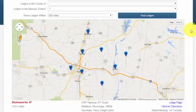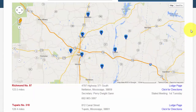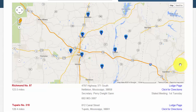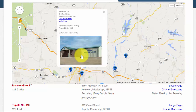Only the lodges within Masonic District number 7 are displayed to me. There are more features to this lodge locator that I would like to share with you. You noticed that in both the map view and in the text view, there are links — one says Lodge Page and the other says Click for Directions.